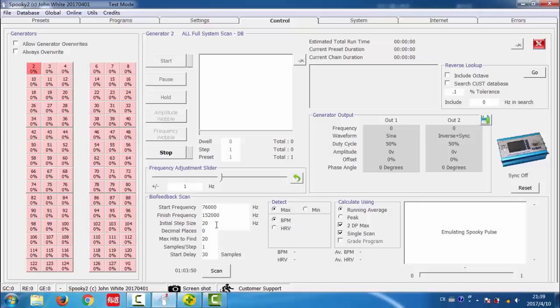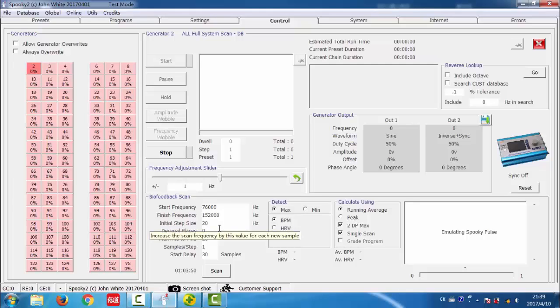Initial step size defines the sub-range to divide the sweep, and the user guide shows how to calculate the initial step size.